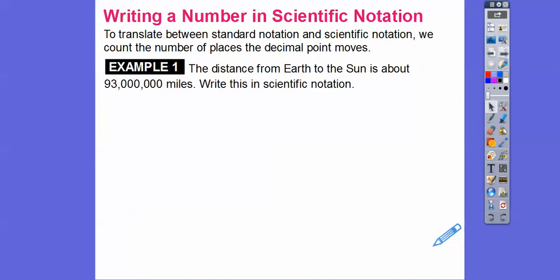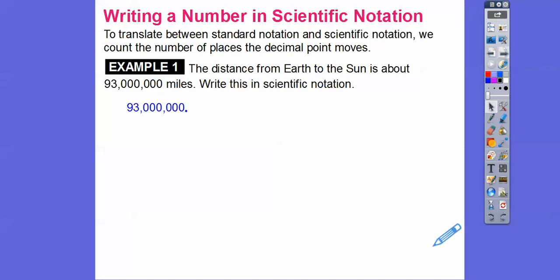So the distance from Earth to the Sun is about 93 million miles, and we're going to write that in scientific notation. So we're going to move that decimal to make it 9.3. How many times did we move it to the left? 1, 2, 3, 4, 5, 6, 7. So 9.3 times 10 to the 7th miles — that's how many miles our planet is to the Sun.